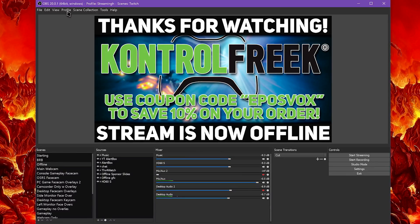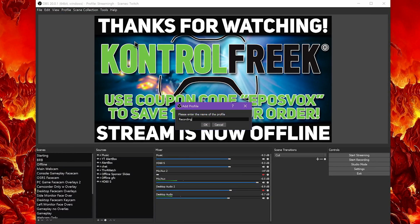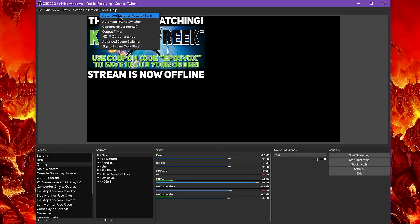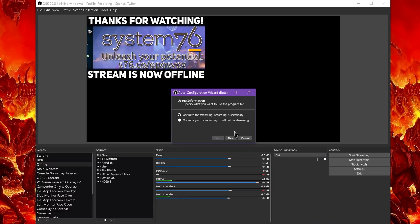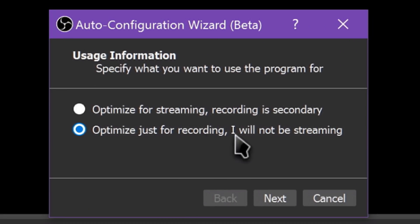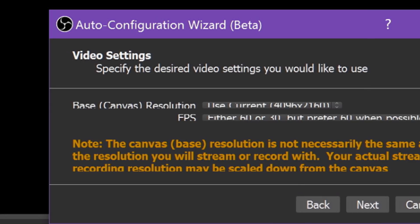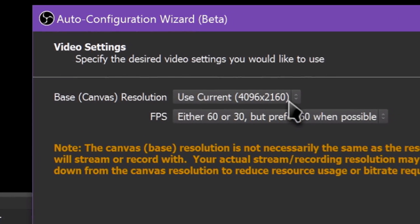Next, let's run through the configuration wizard for recording. You can only run this once — a second time will replace your original settings. So if you want different settings for recording one day and streaming another, you need to use multiple profiles. Go to Profile > New and give it a name to make a separate recording profile. Then go to Tools and click on the Auto Configuration Wizard. This time, click 'Optimize just for recording, I will not be streaming,' and click Next.